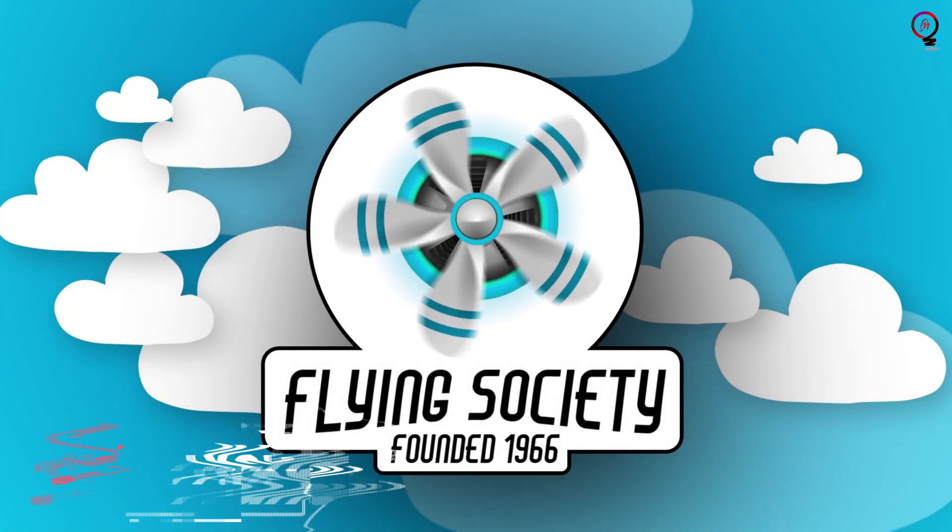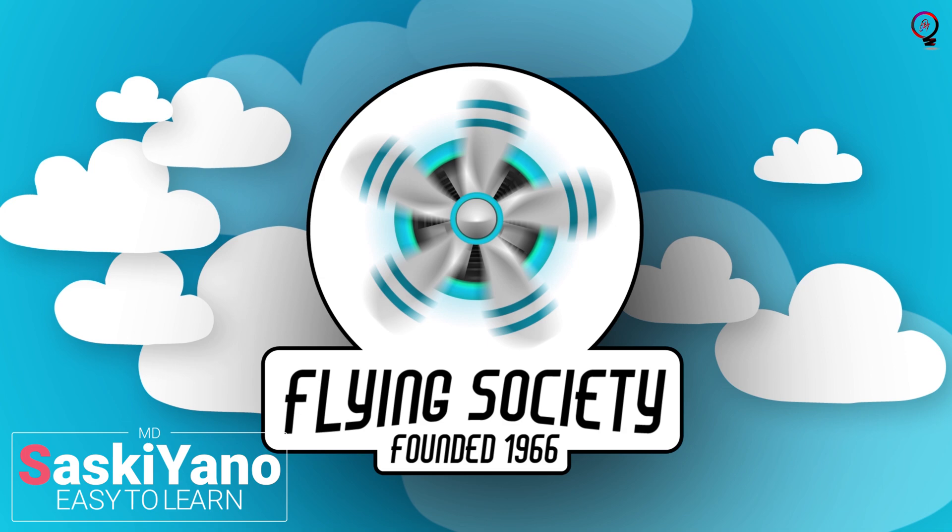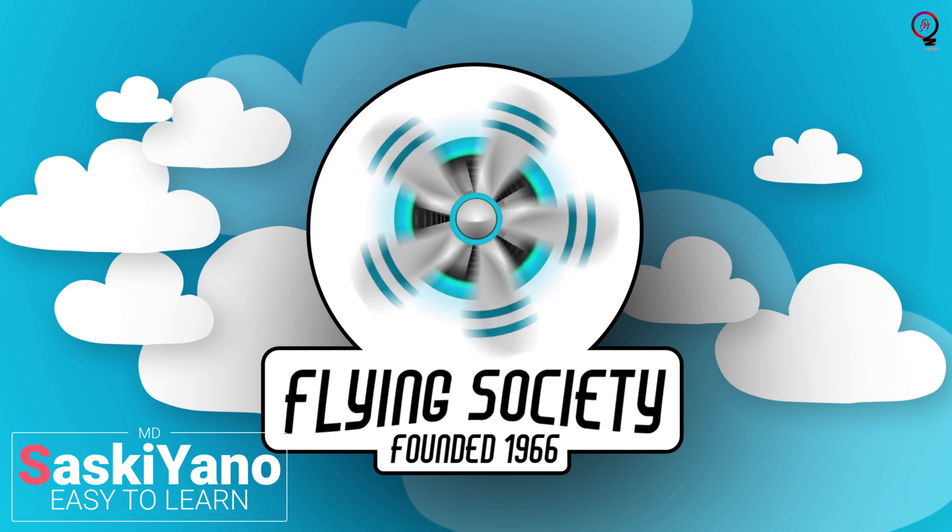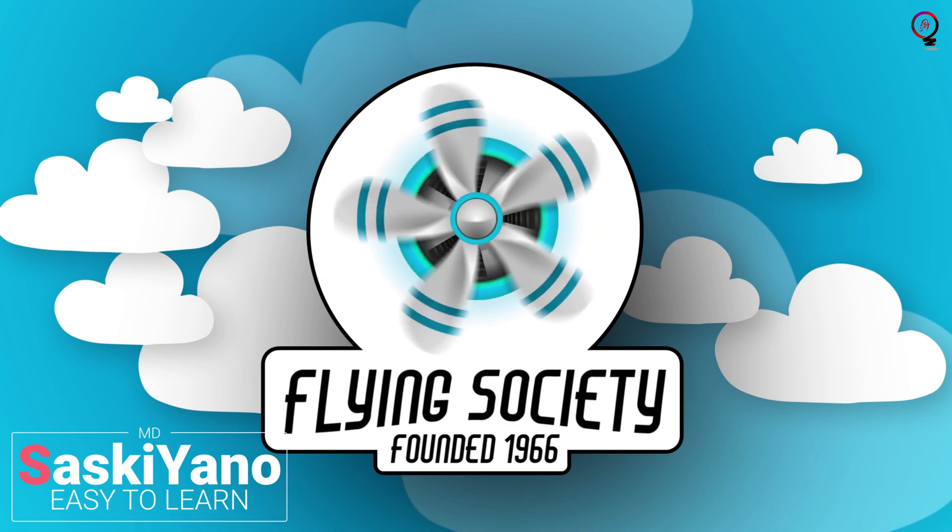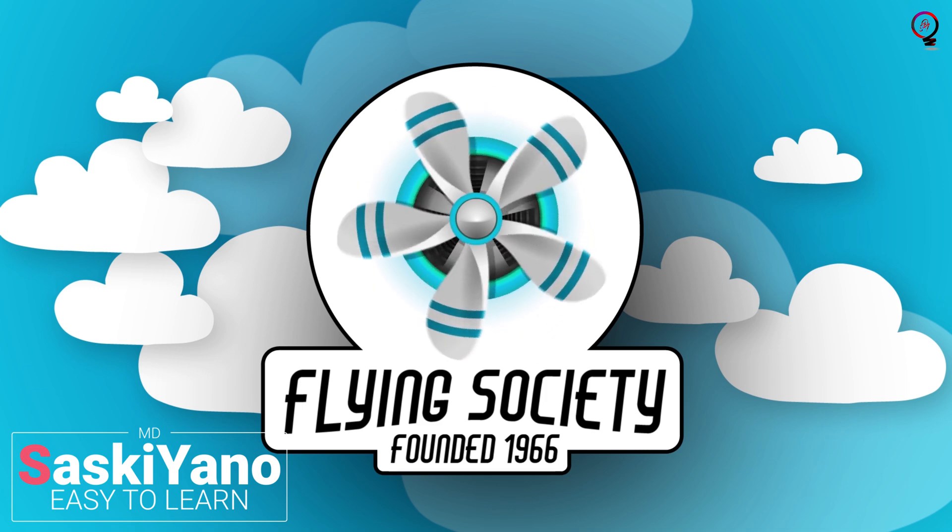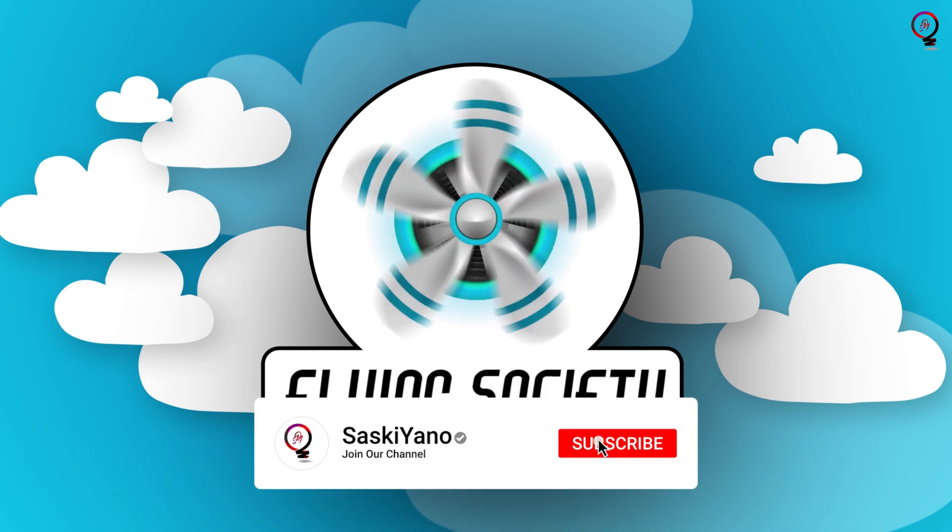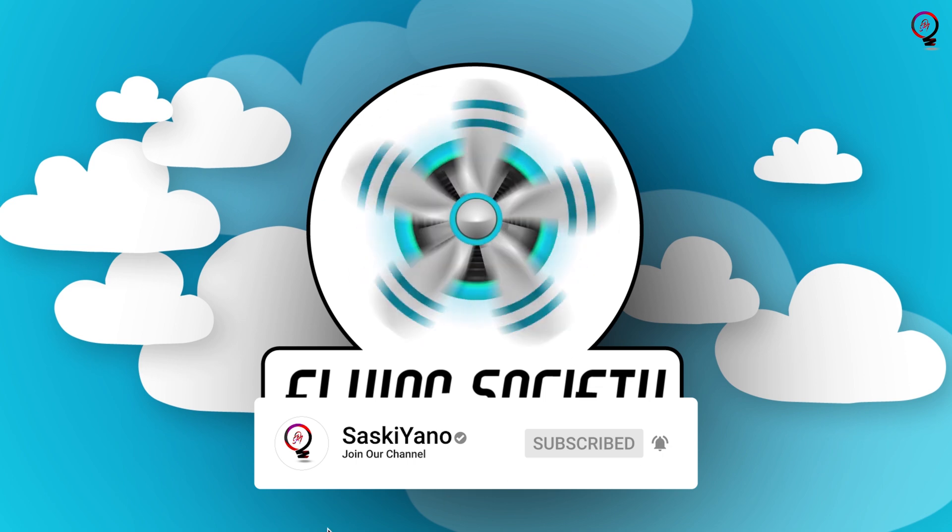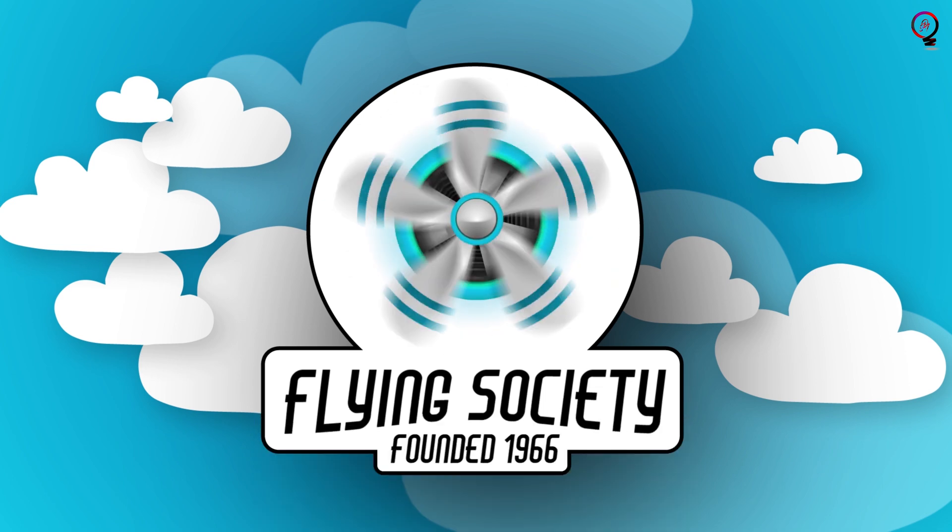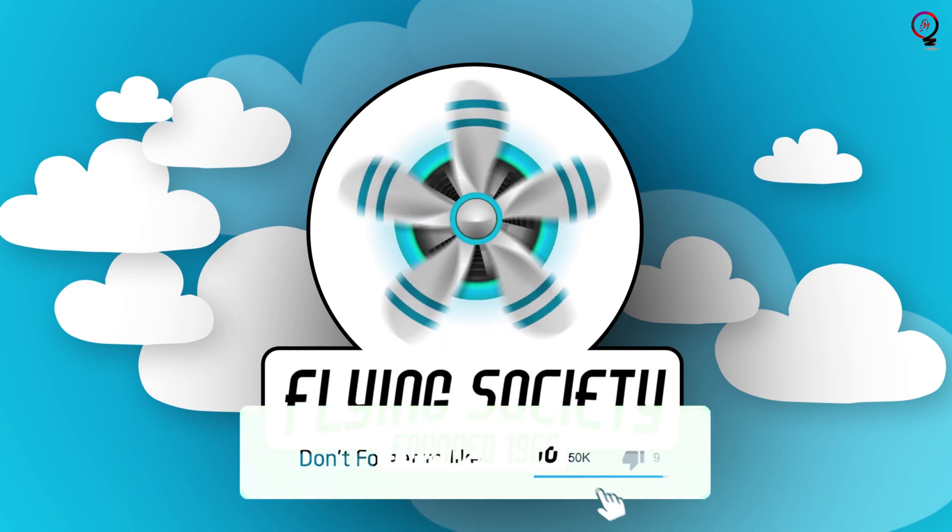Welcome everyone to my channel, SaskiYano with UMD. If this is your first visit to our channel, make sure to subscribe and turn on the notification button. Don't forget to leave your feedback and suggestions down below in the comments. This will help me improve the content of our channel.